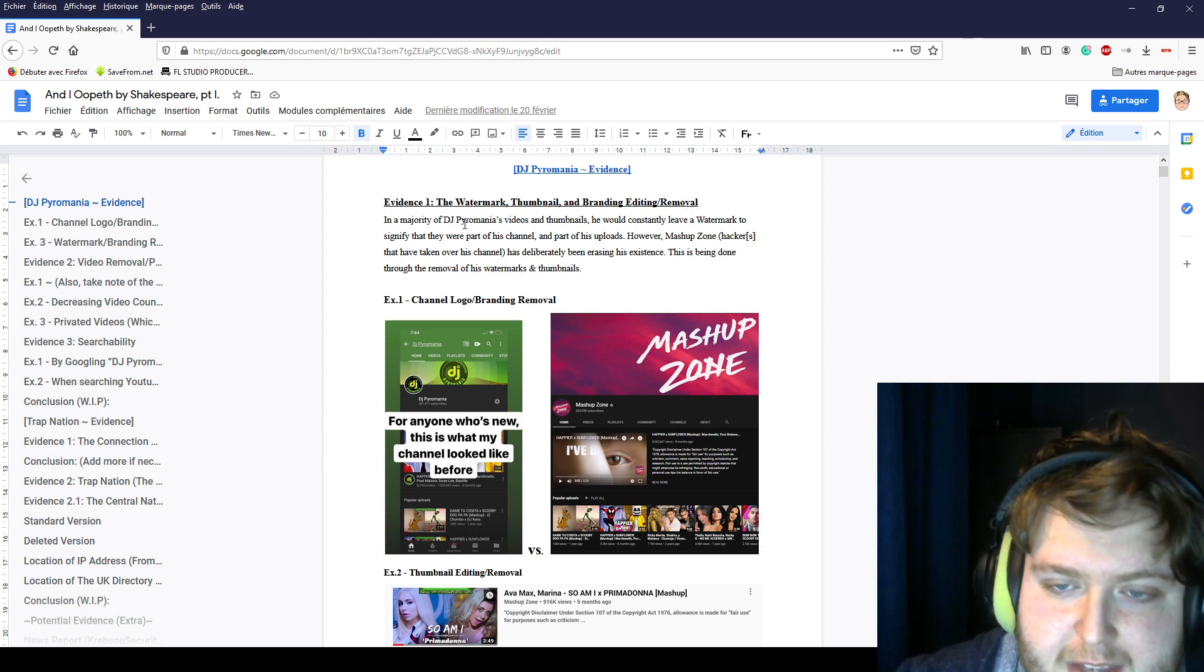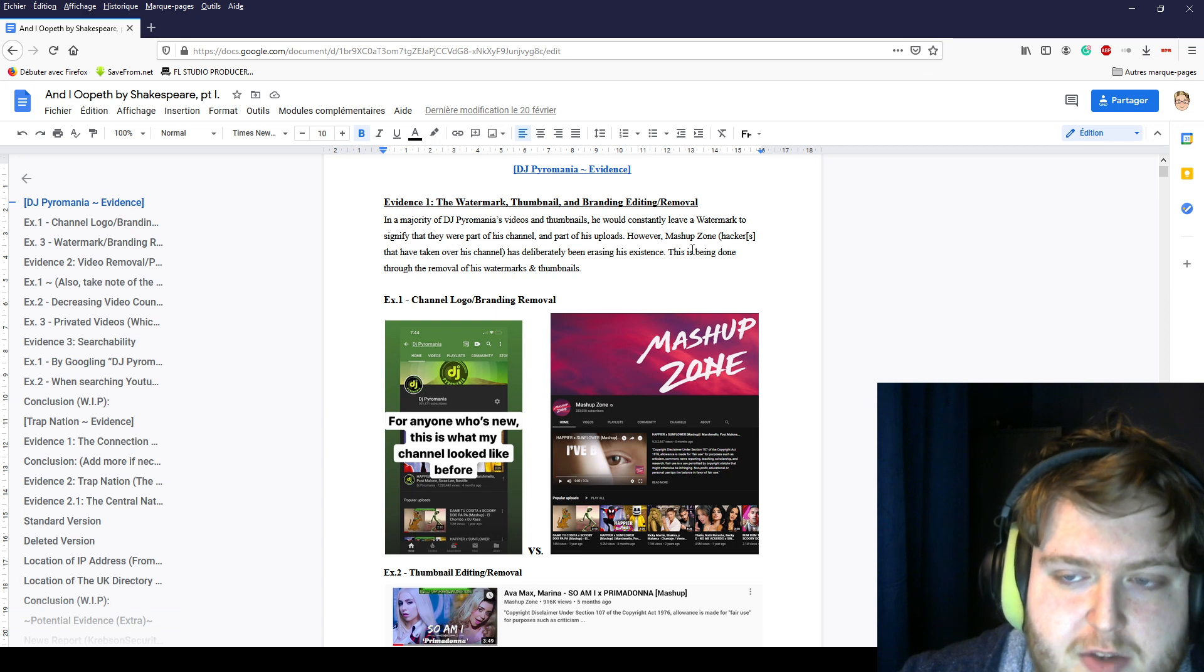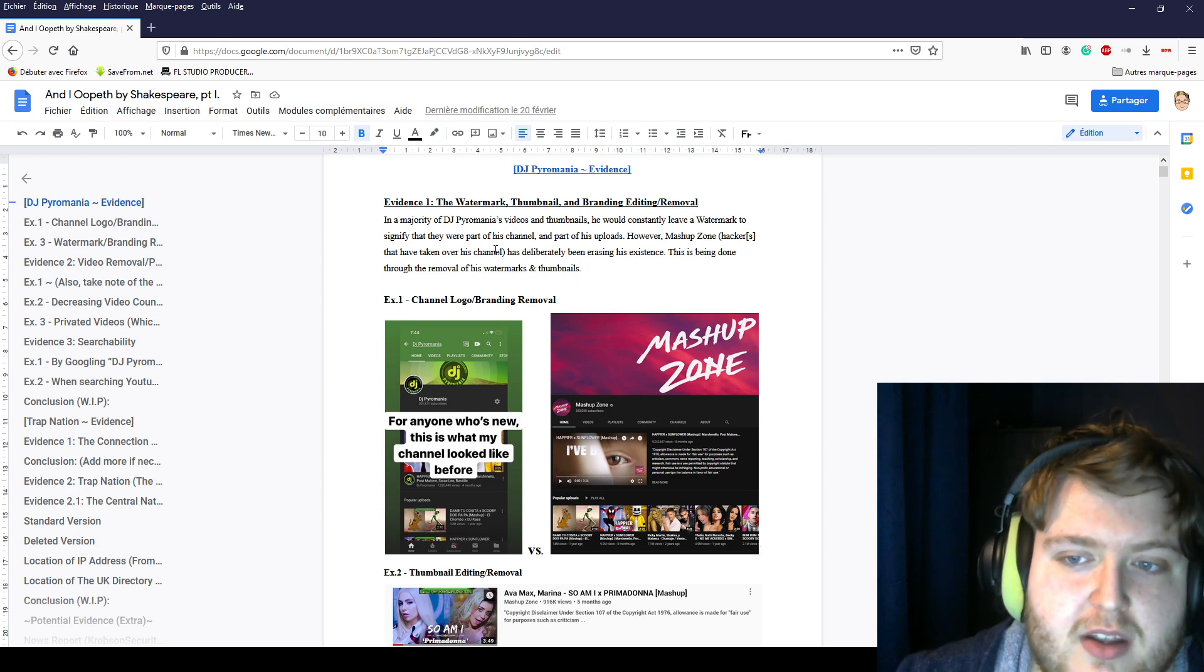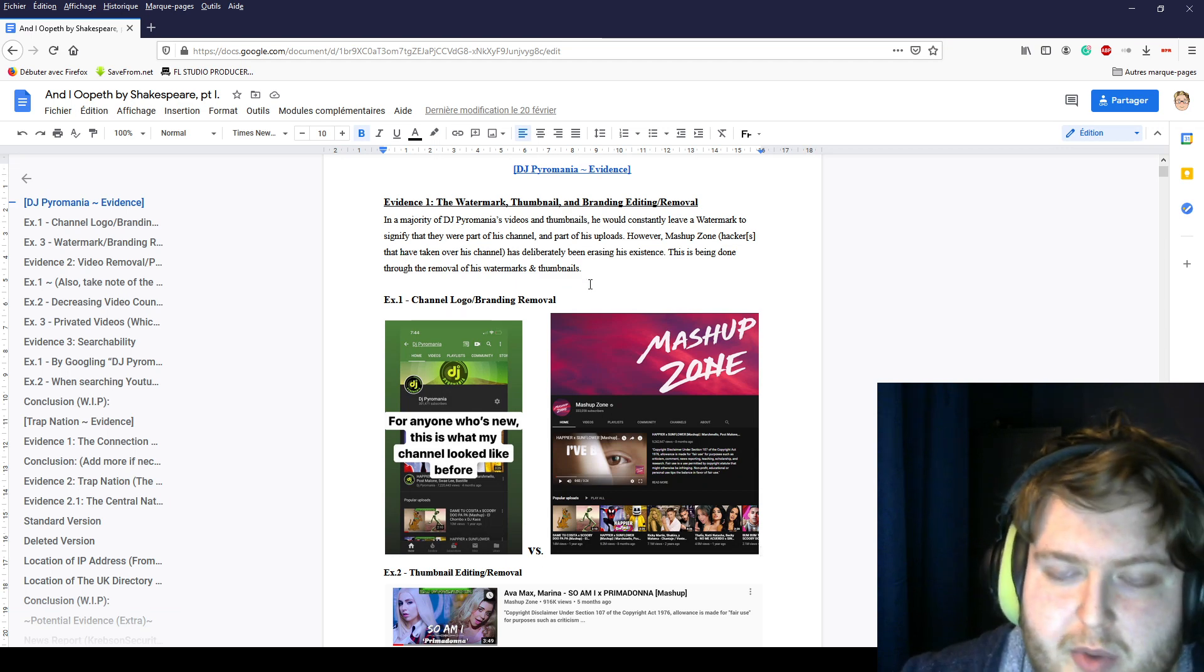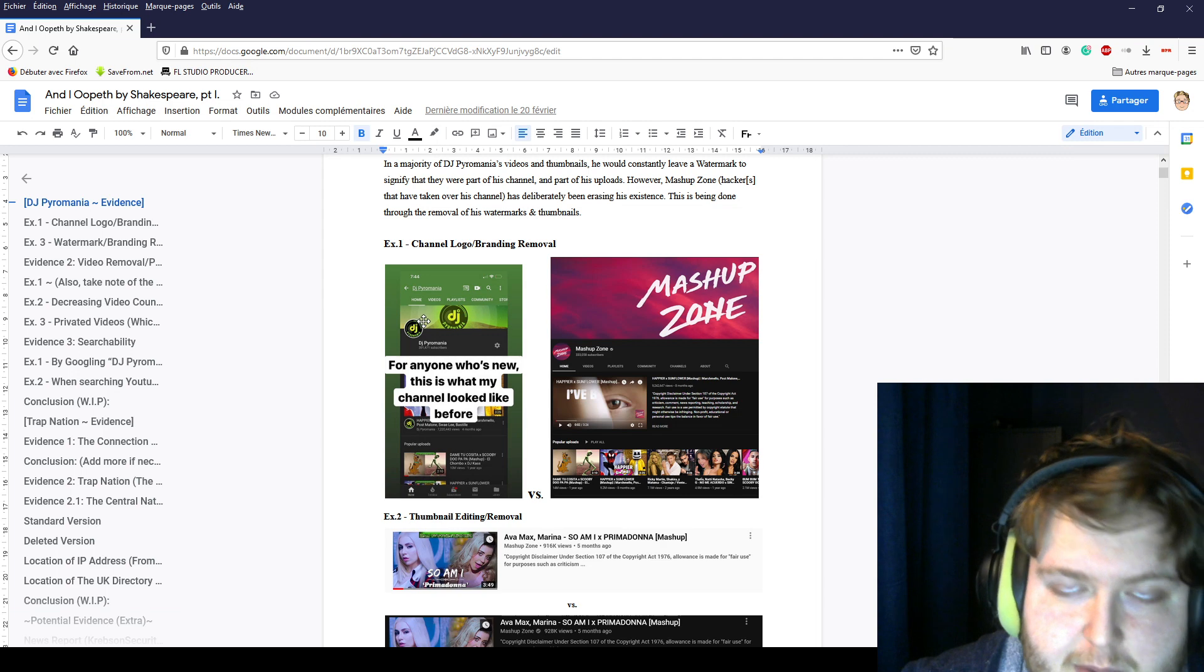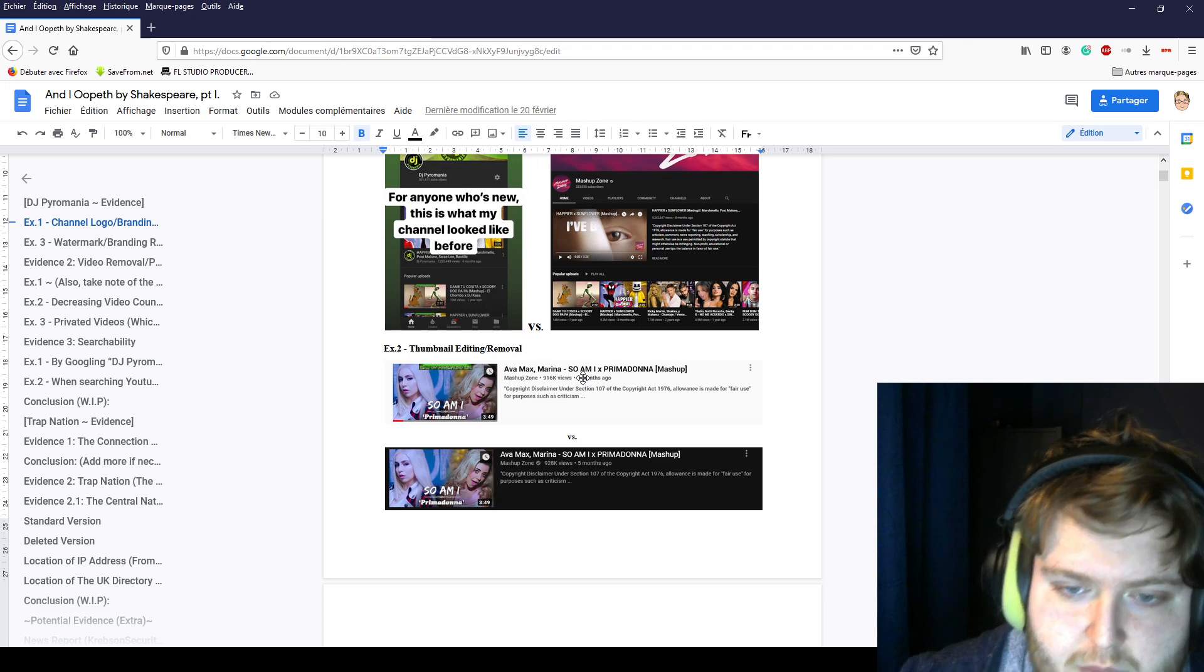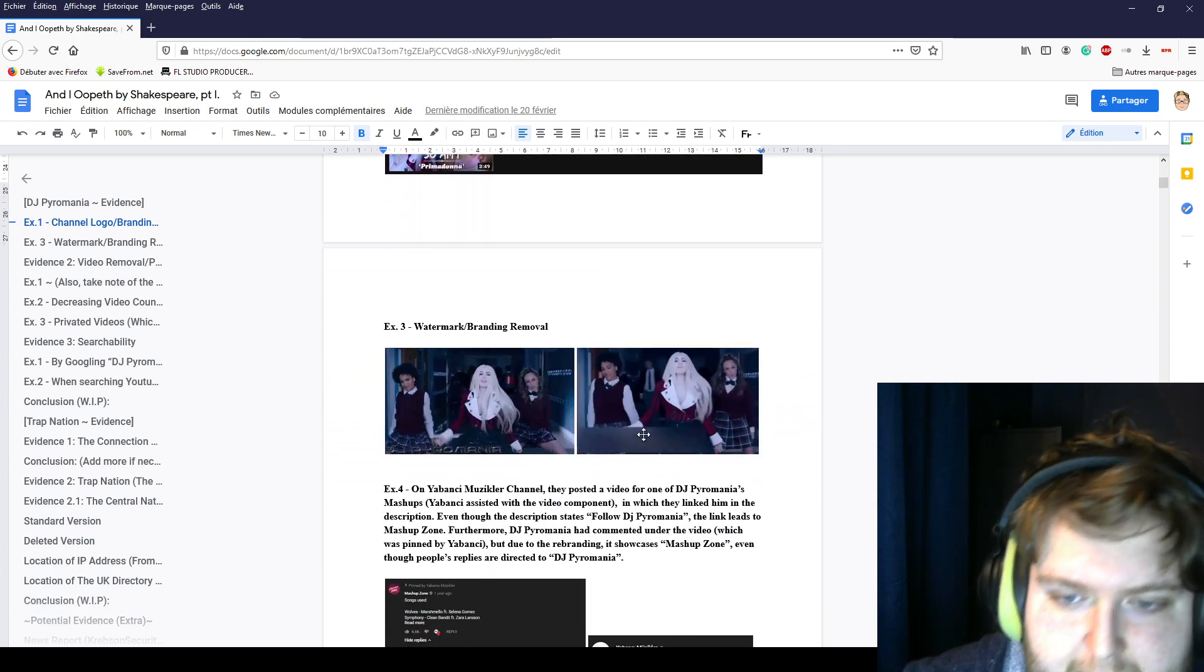In a majority of DJ Power Mania's videos and thumbnails, he would constantly leave a watermark to signify that he was part of his channel. However, Mashup Zone, which is the hacker's name, have taken over his channel and have been erasing his existence through removal of the watermarks. They changed the channel logo, rebranded DJ Power Mania's channel, removed the thumbnails, and edited the thumbnails just so people would not catch an eye on this.